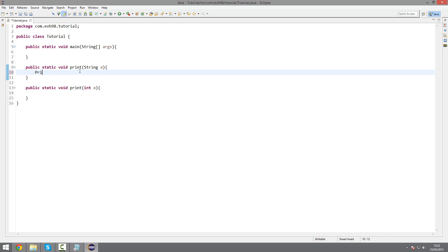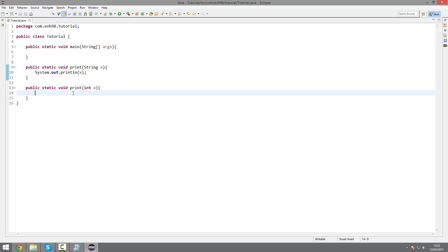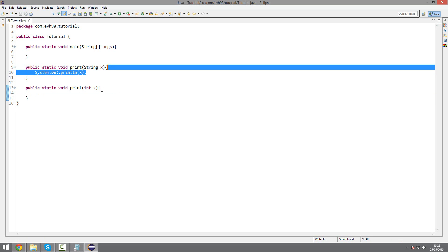But in this one, we're going to have System.out.println x, and same thing here.